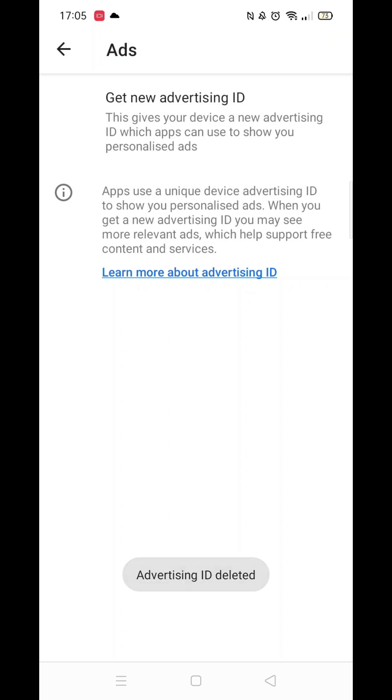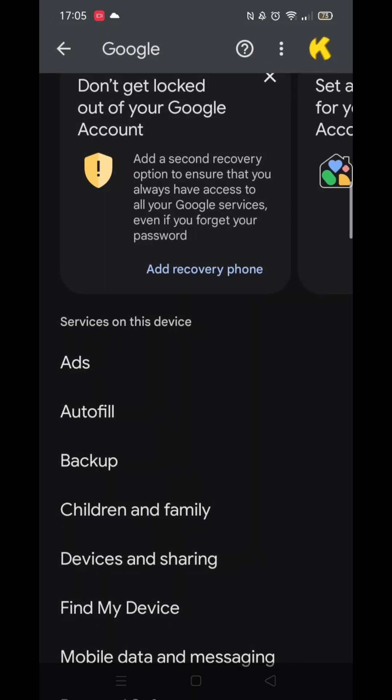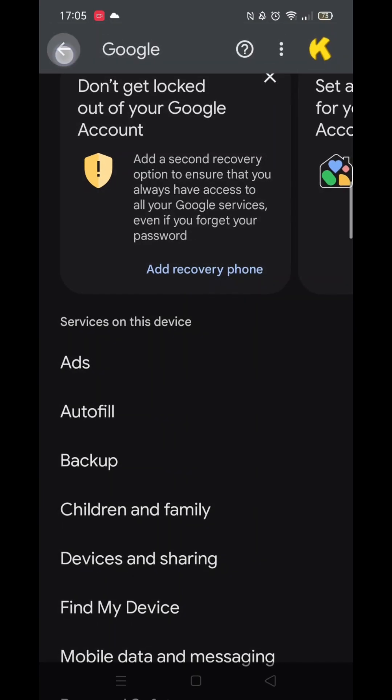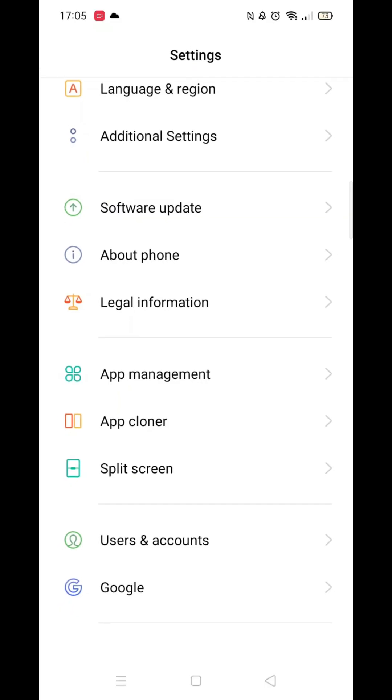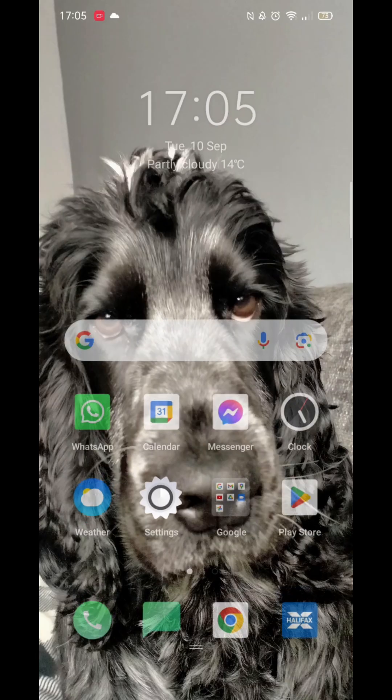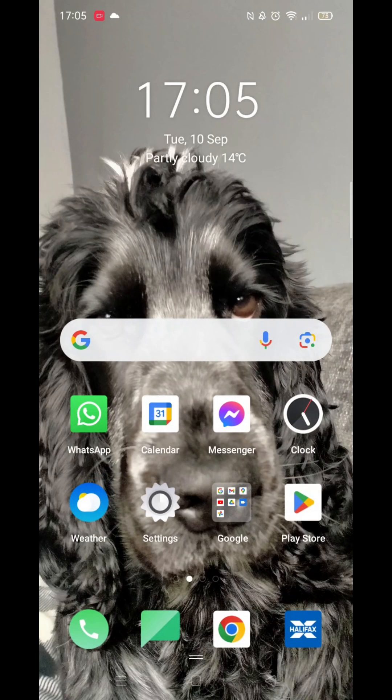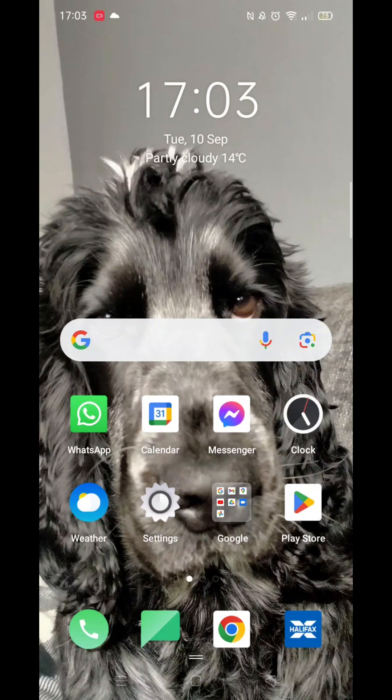A pop-up at the bottom of your screen will confirm that the advertising ID has been deleted. Following these steps will stop your Android from tracking and listening in to you and showing personalized advertisements.